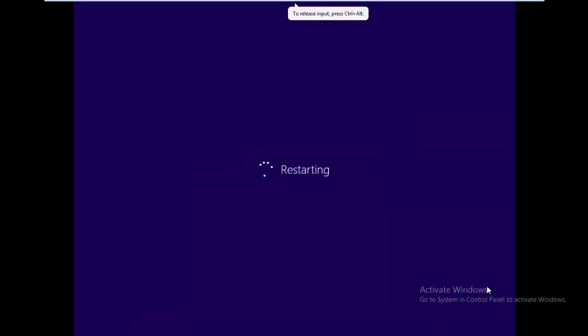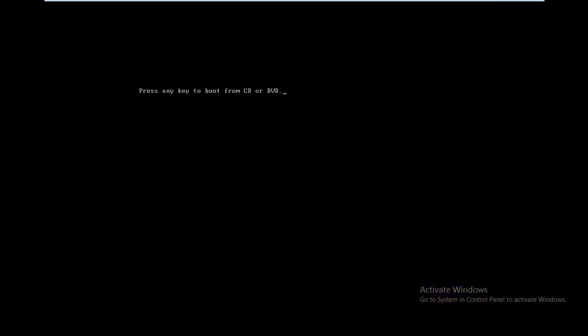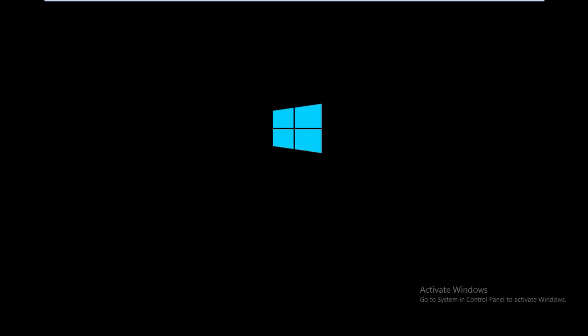First of all, when you restart your computer, you have to boot your operating system from the bootable pen drive, not your internal hard disk. I've put the bootable pen drive into my computer and I'm booting from it. It will take maybe 10 to 30 seconds — just wait.